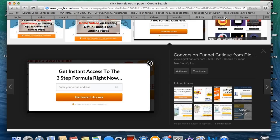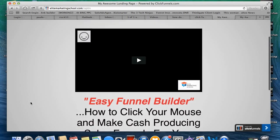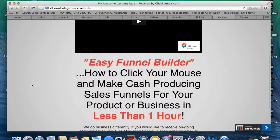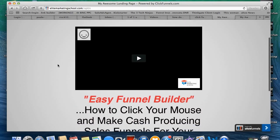You also need a lead magnet. I'm going to show you the opt-in page I created for my Easy Funnel Builder. As you can see, I've got my title, a video people can watch — 'Easy Funnel Builder: How to click your mouse and make cash-producing sales funnels for your product or business in less than one hour.' I'm testing something a bit different — I don't have a traditional email capture. I just tell people: if you want to get on my email list, send me an email, to make sure they're real people and not robots. Then they click the button and get access to a free video series about how to create sales funnels in less than an hour. So this opt-in page has video on it, which makes it stand out.